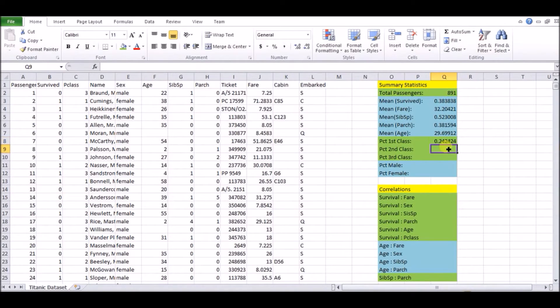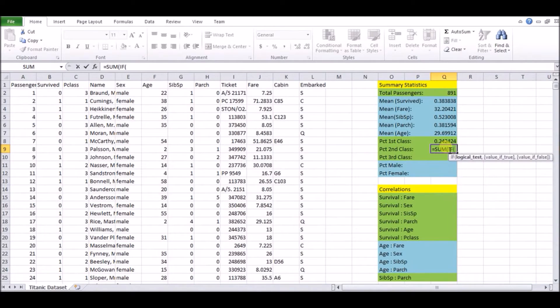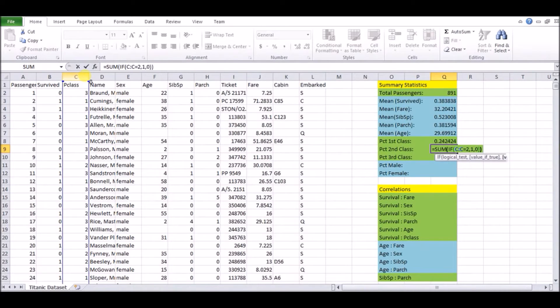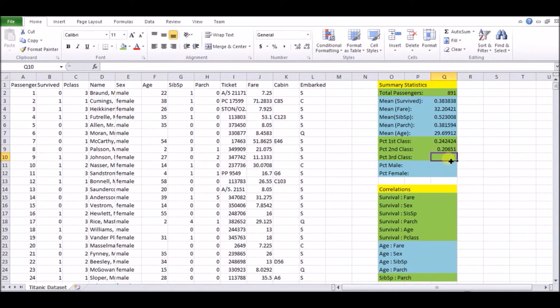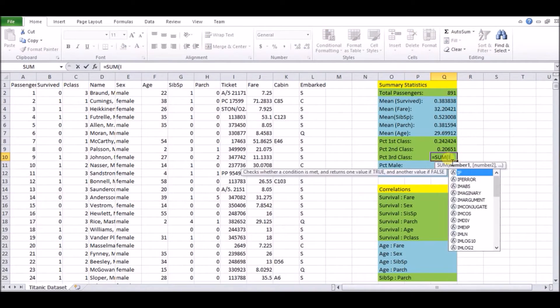So you'll see the difference here. So when we do second class, we're going to do equals sum if, and again we do the same exact column because we're looking at the same piece of data P class, is equal to two comma one comma zero. So we're only summing them, only figuring out how many entries have the value two in it. And we're dividing all that by 891, which is the total number of entries that we have.